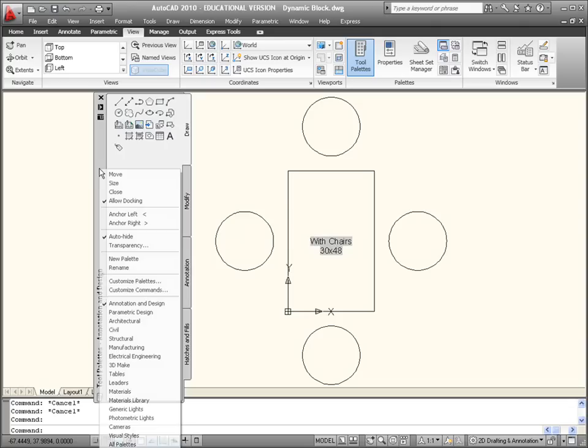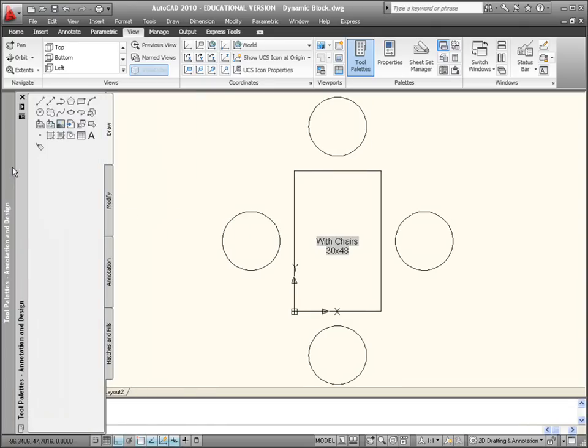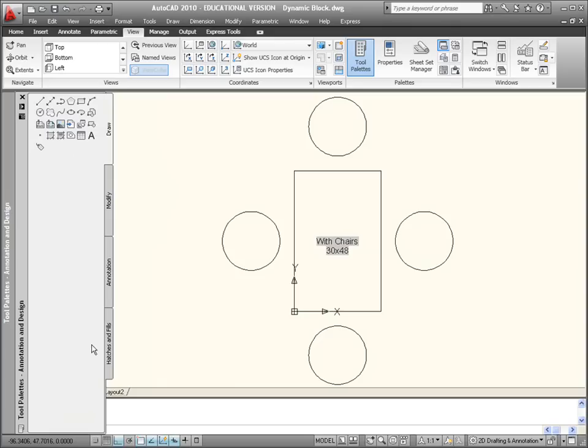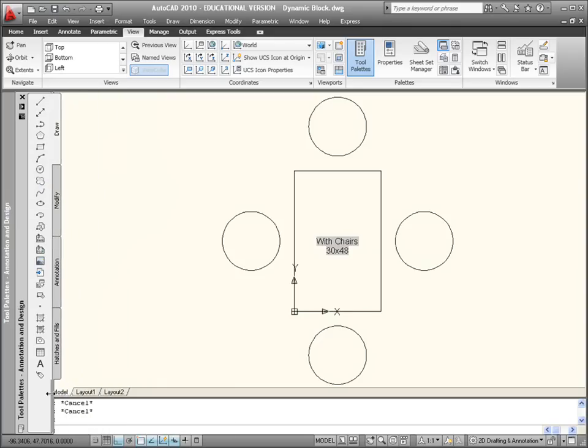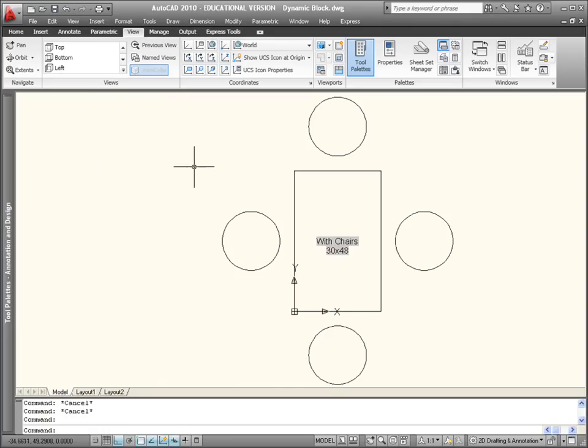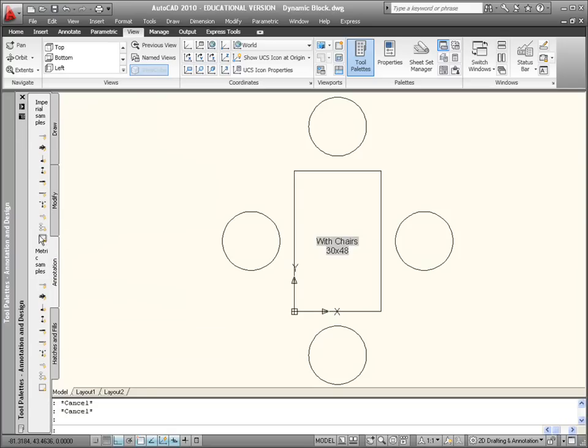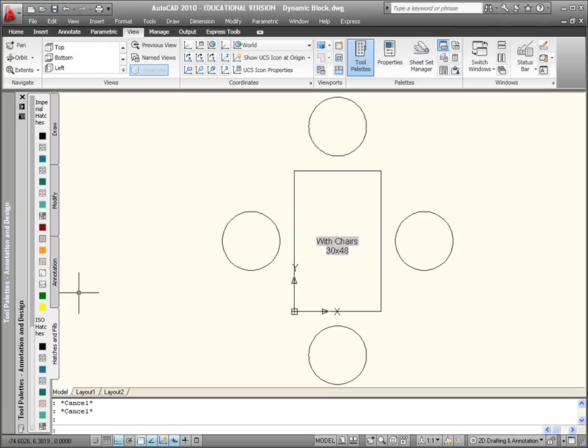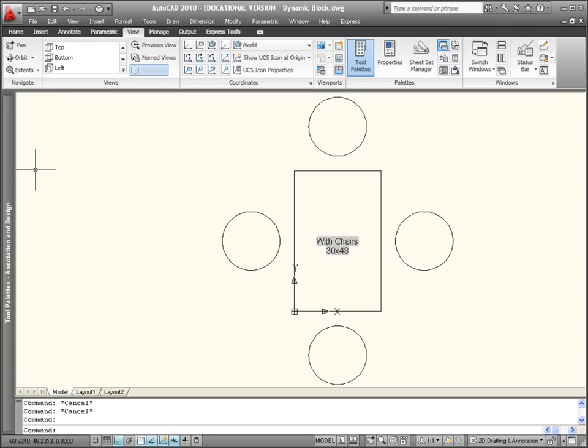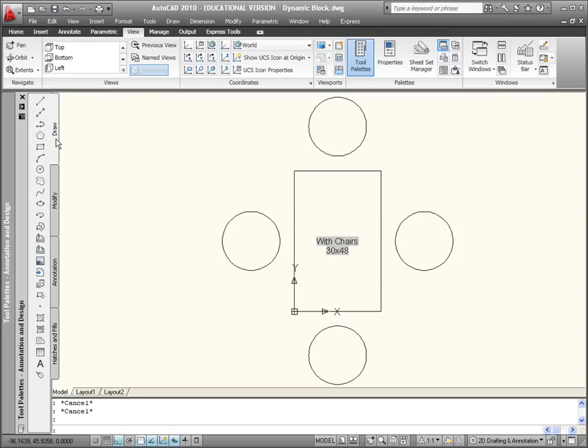Now we've got this little list. If I anchor it to the left again, you see we've got all our little tool palettes there. We can just squash that down slightly. Now when you come along you've got all your draw tools and your modify, annotation, hatches and fills. You've got those few palettes there, so you can modify it like that.